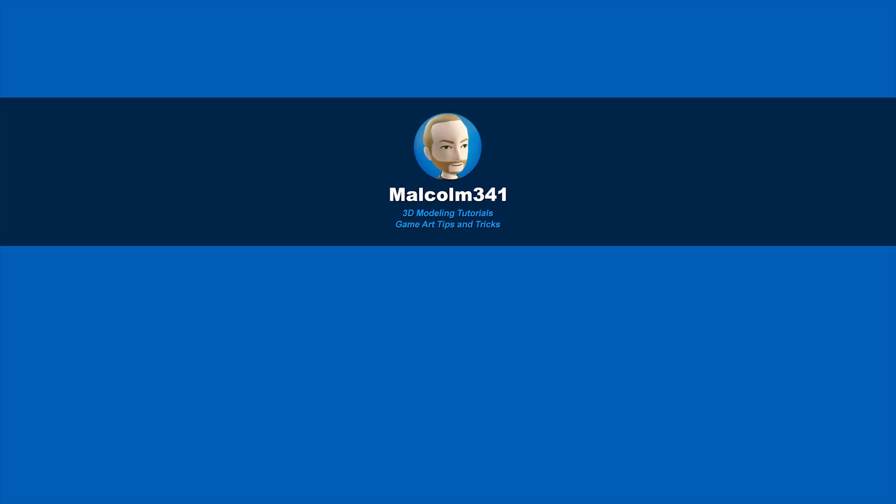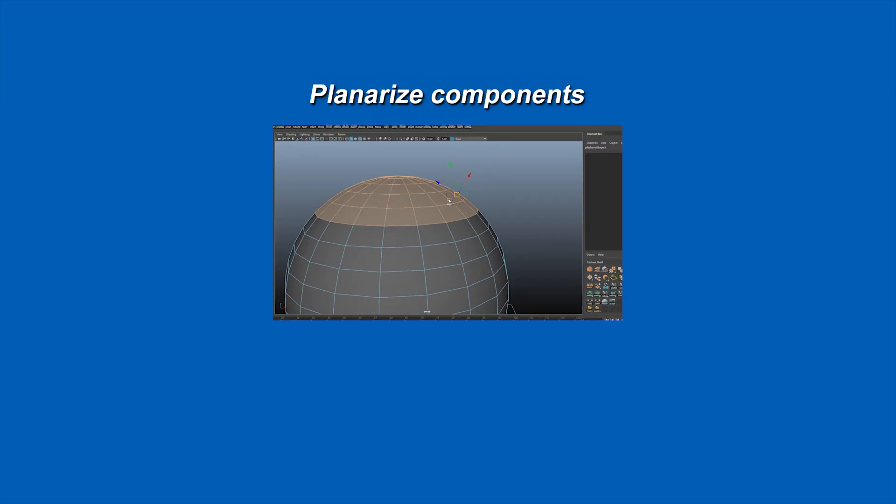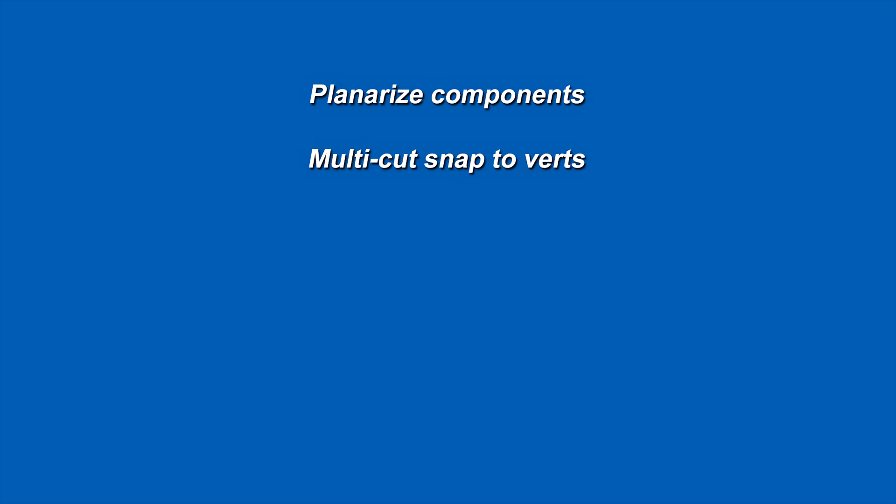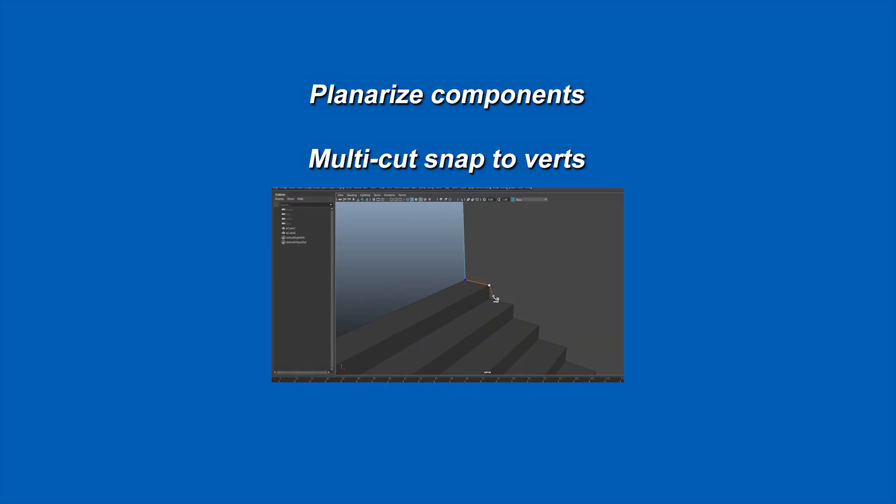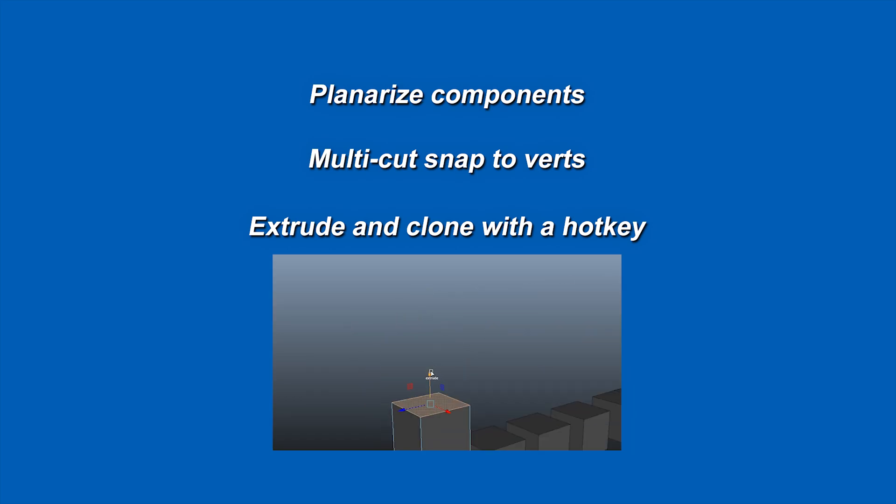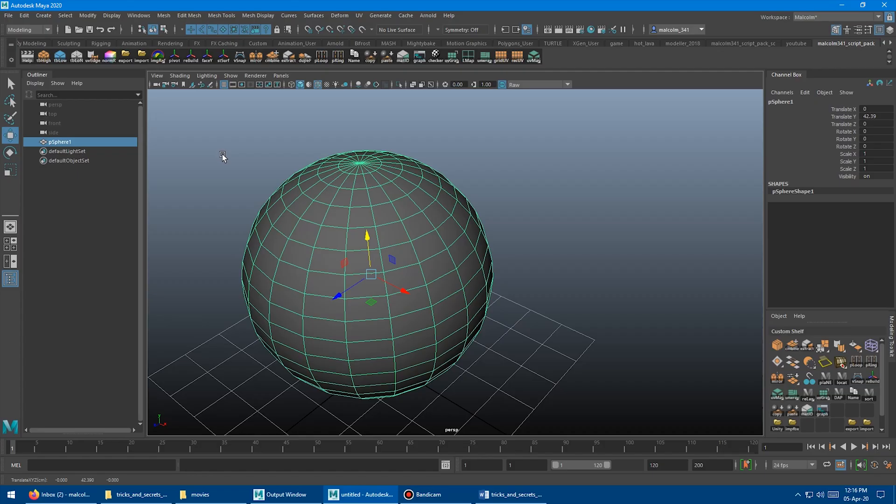This is Malcolm341. In today's video we're going to look at some Maya tricks and secrets. Today we're going to look at planarized components with the scale tool, multi-cut snap to verts while you cut, and how to extrude and clone with the built-in hotkey. So let's get into it.